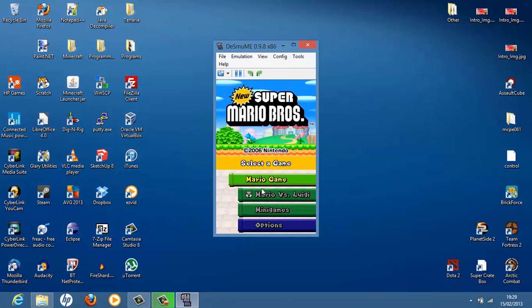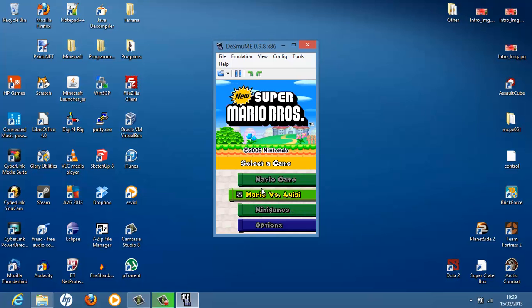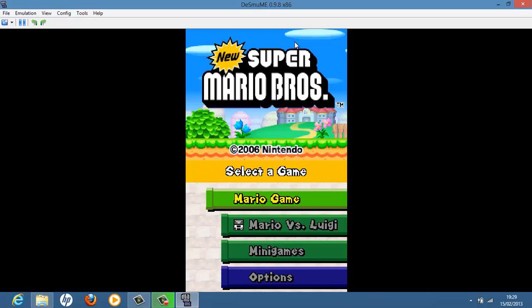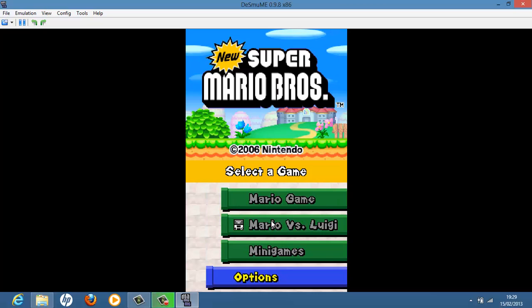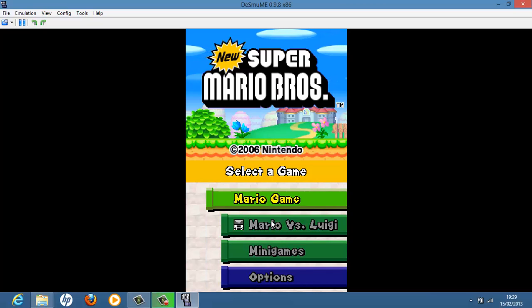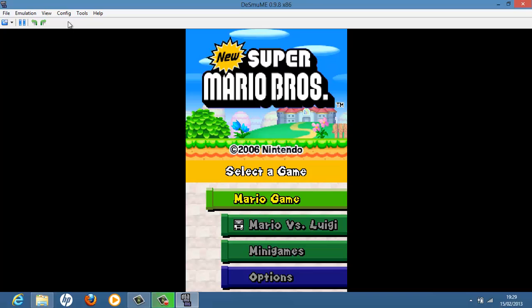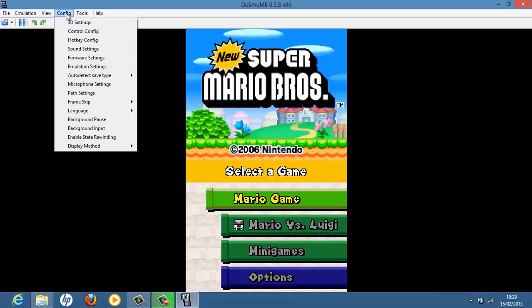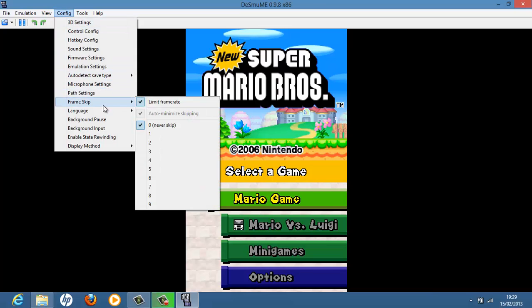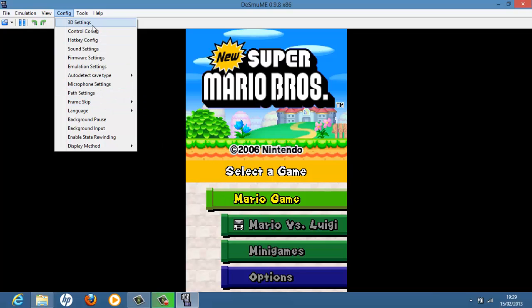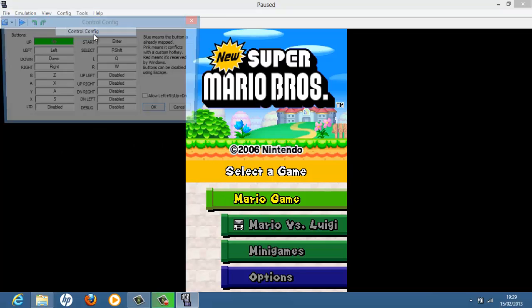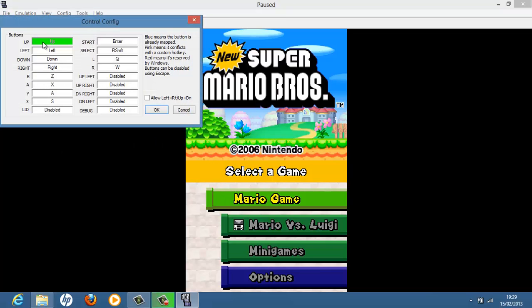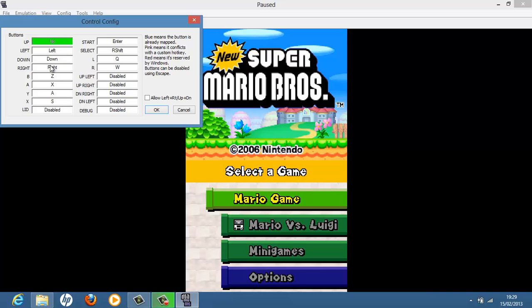And what's great about these is the arrow keys do up, down, left, right. And you can go full screen mode. And also you can edit the controls by going to config. I think it's config. Control config. And you can change all these here.